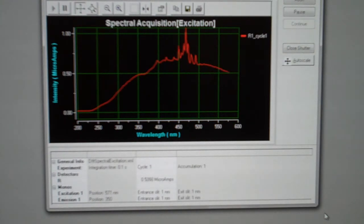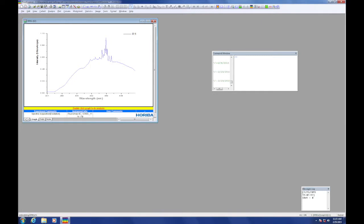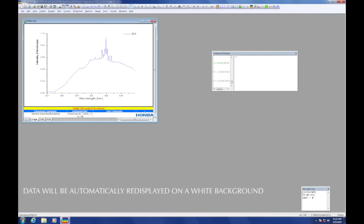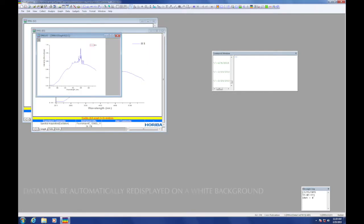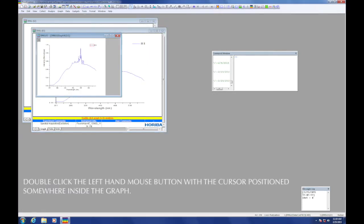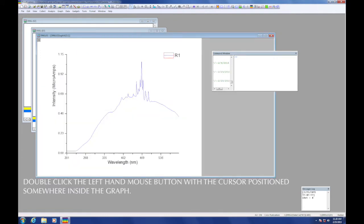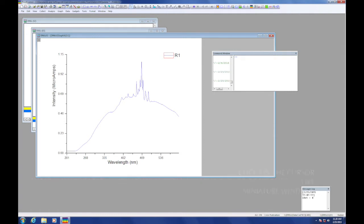At the end of the scan, the data will be re-displayed on a white background. In order to activate some of the features of the data analysis package, double click the left hand mouse button with the cursor positioned somewhere inside the graph.